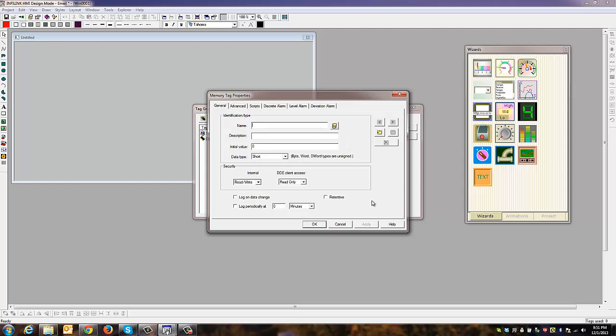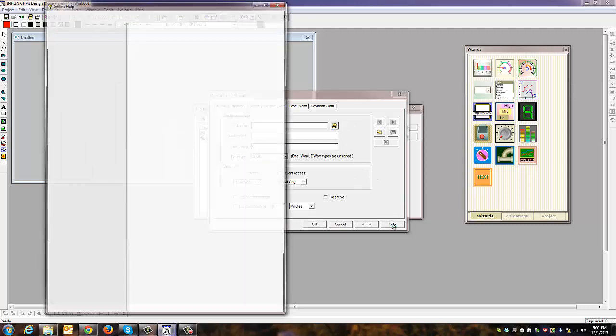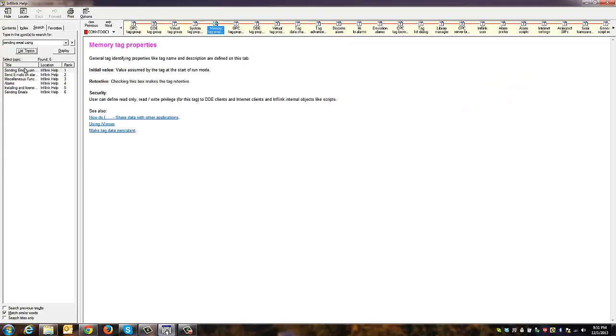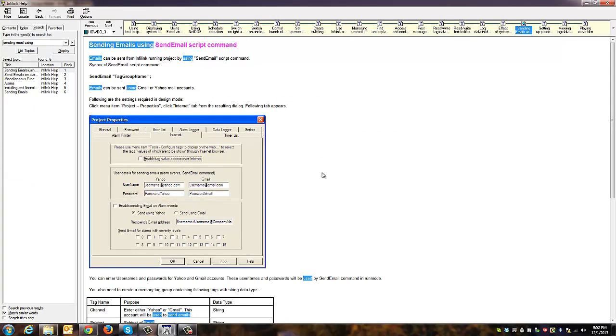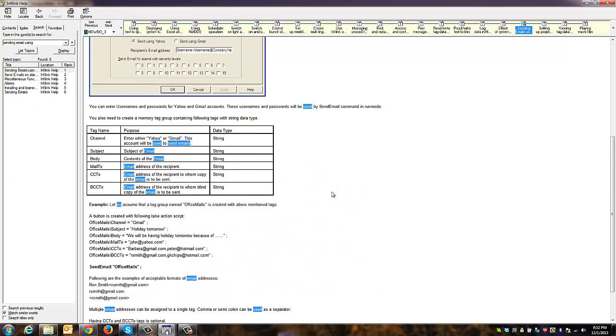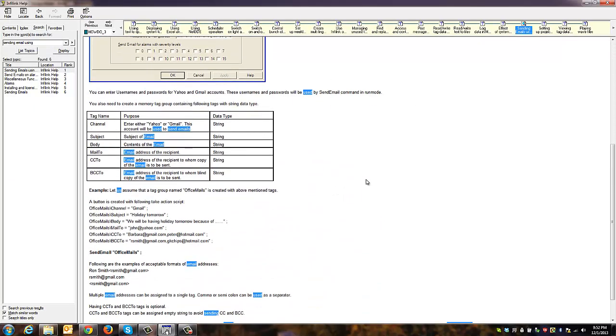In the help files, I've typed into the search 'sending email using' and we'll select this first topic. This is going to give me the information I'm looking for.